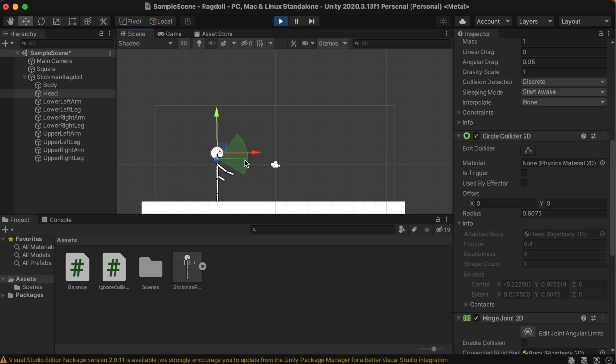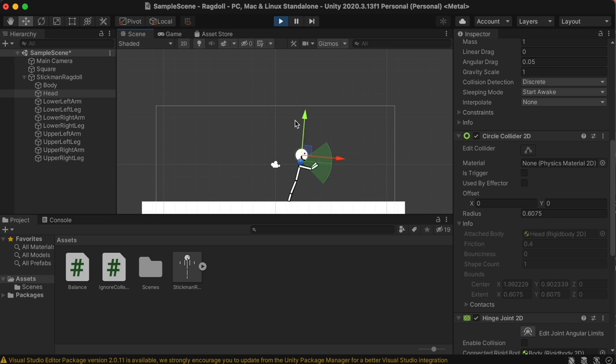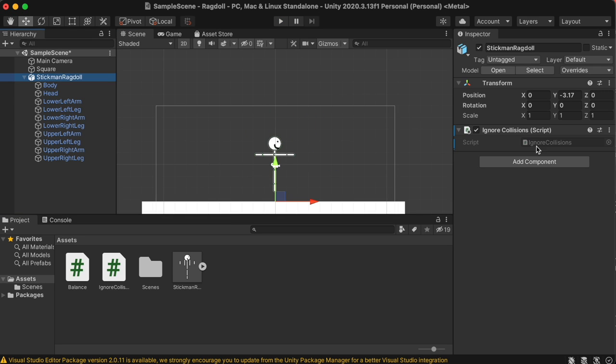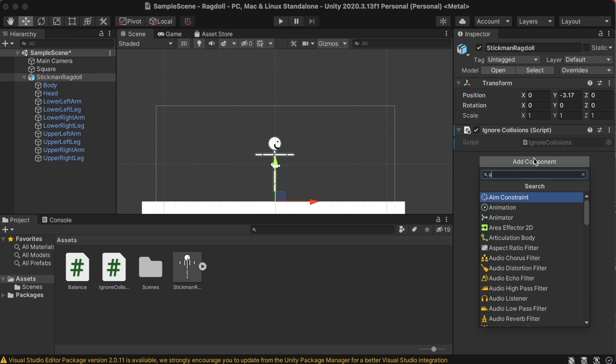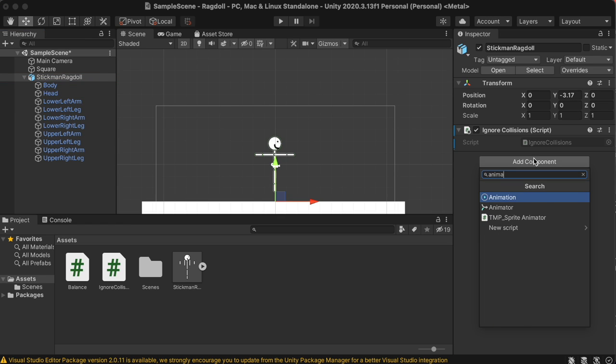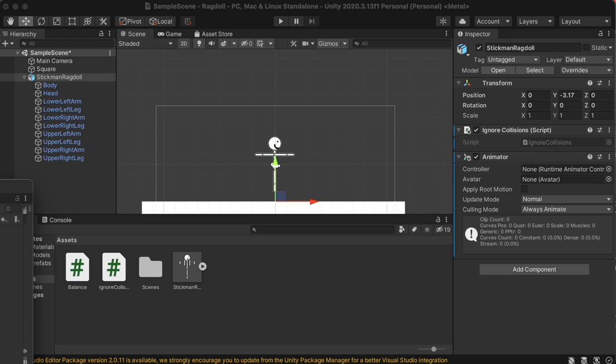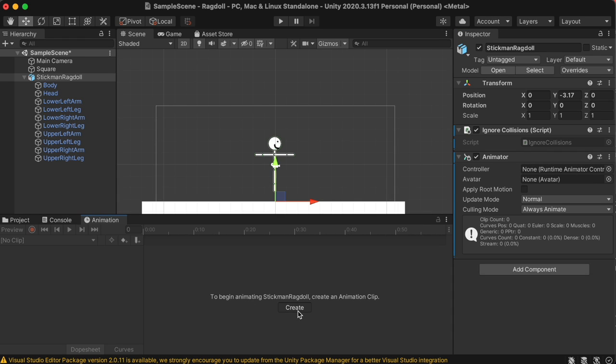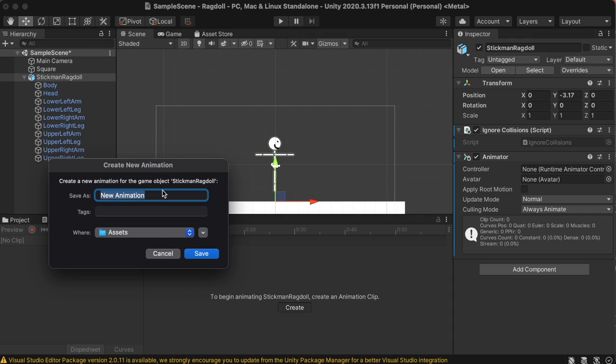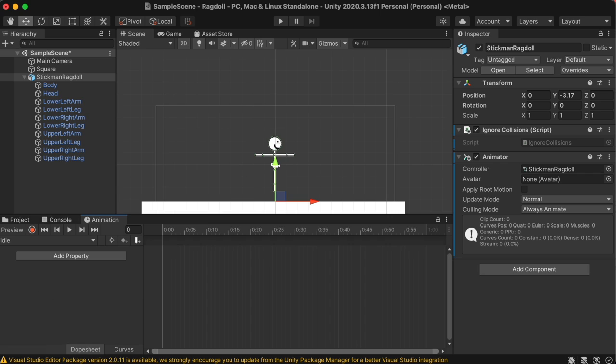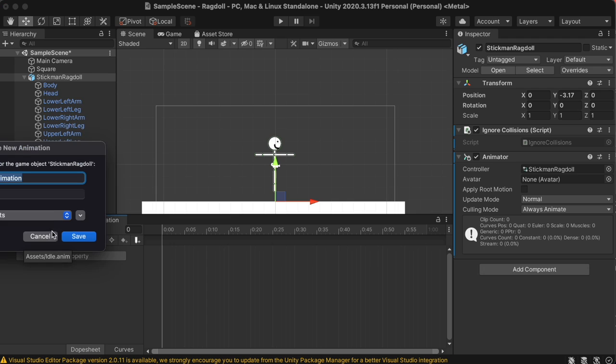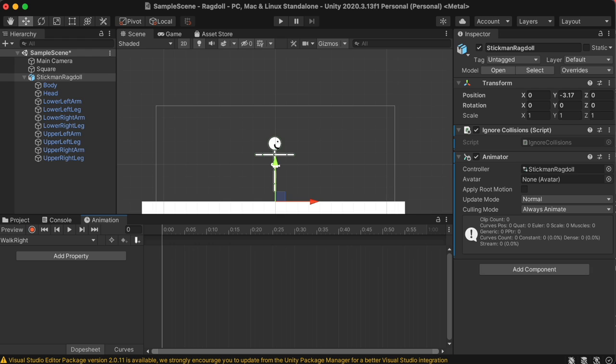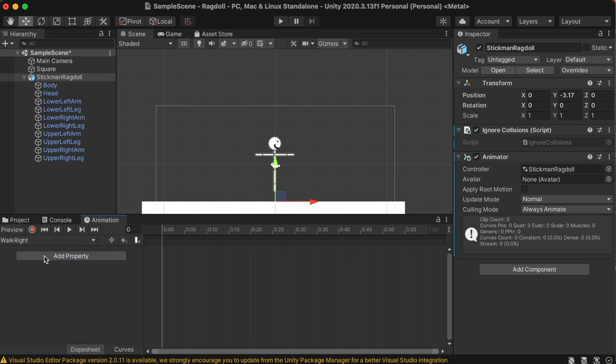Next up, we're going to create some walking. To start off, let's click on the stickman ragdoll and add an animator component to it, and then go and open up an animation tab. Inside the animator window, create a new animation, and let's call it idle. And we don't need to have anything in the idle animation right now, just as a placeholder for later, and then create a new animation called walk right, and also make a walk left.